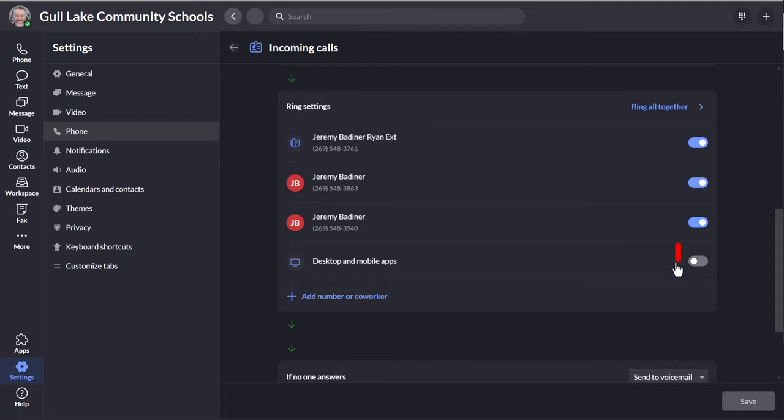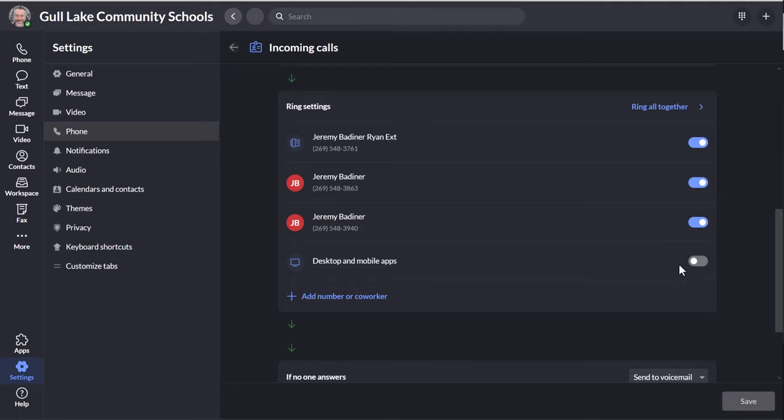If it's on, that means that your phone will ring if the app is installed and your computer will ring if the app is installed. If you turn it off like mine, then those two devices won't ring. You'll still get notifications. I get an email and on my phone I get an app message saying that I have a missed call or a voicemail.